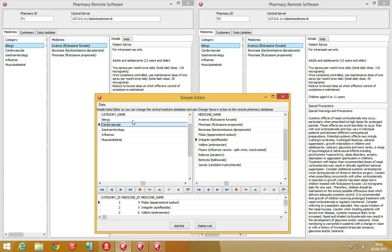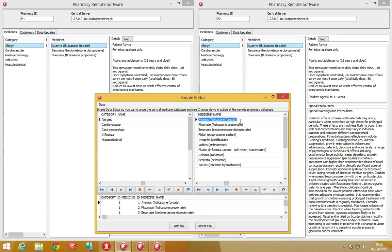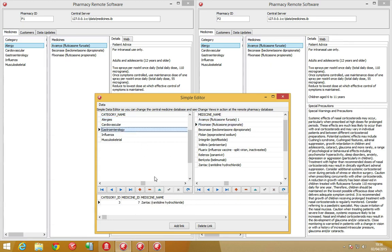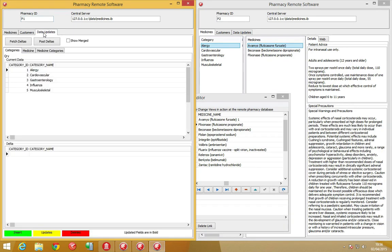The medicine database is updated using the simple application, which is one of the programs in the program group. Simply editing the data will then produce change view deltas ready for collection by our two pharmacy applications that we have running in the background.